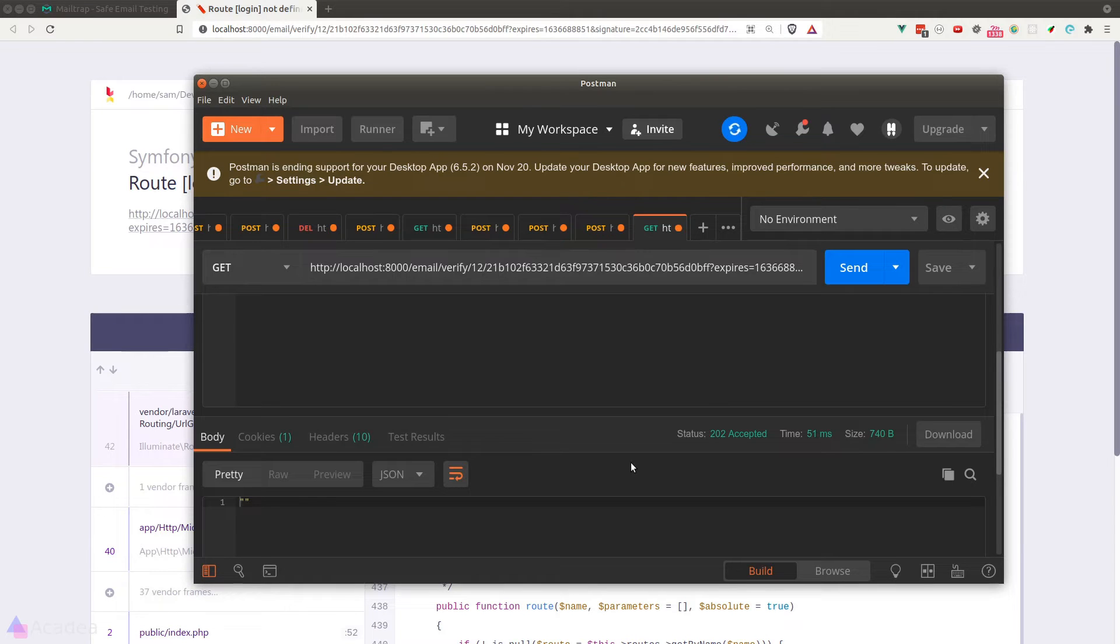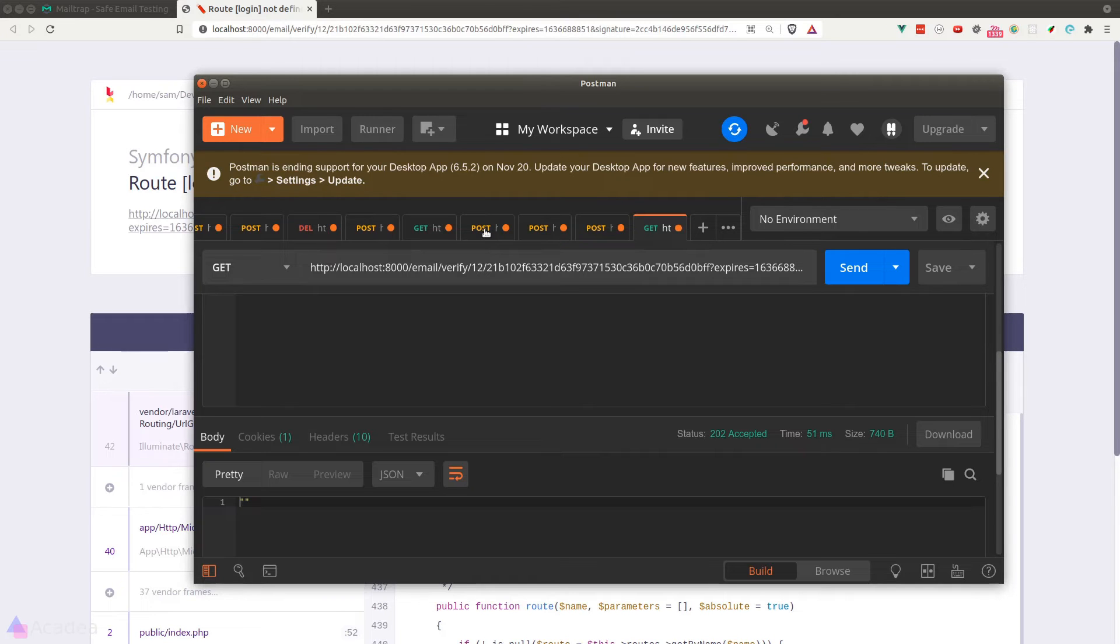And now we get a status code of 202 back and did not see the error anymore. At this point, Laravel would have already verified our user's email.